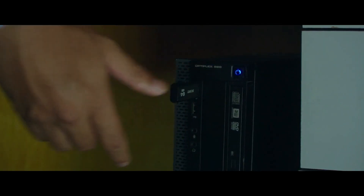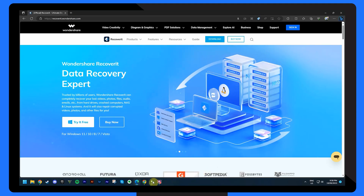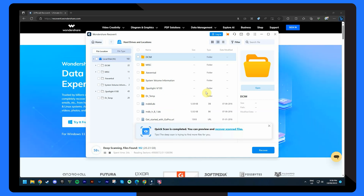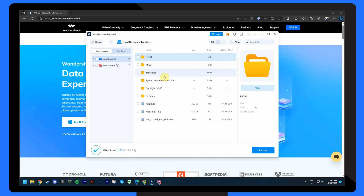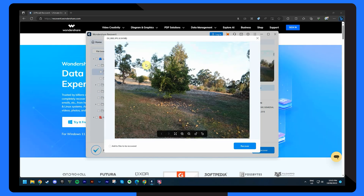Connect the affected drive — for example, a hard drive, SSD, or external storage device — to the computer. Open Recoverit and select the location of the connected drive, then initiate the scanning process by clicking on the drive. Recoverit will now perform a deep scan of your connected drive, and this can take some time depending on your data size. After the scan is complete, Recoverit will display a list of your recoverable files, and you can preview them to ensure you're recovering the correct ones.